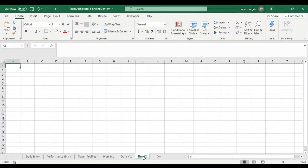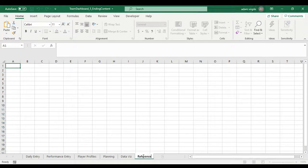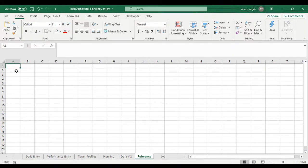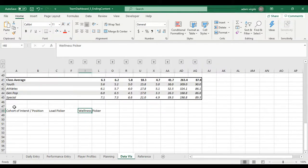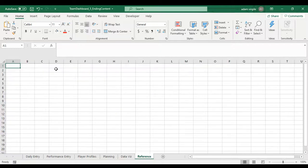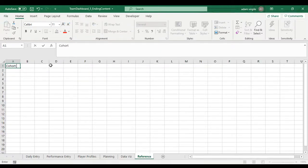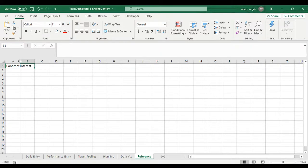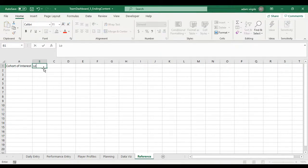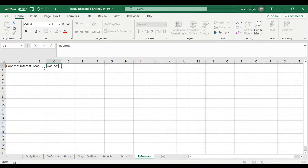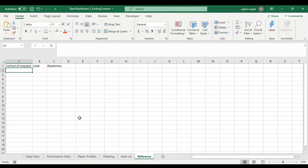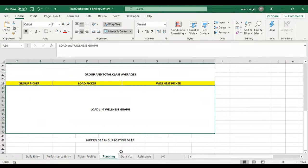So I'm going to add a new sheet, I'm just going to call it reference. We'll probably throw some other things in here too eventually. What we want to put in this reference sheet is what we want to pick from these drop down menus. I'm going to name them cohort of interest, and I'm going to say load, and readiness or wellness.